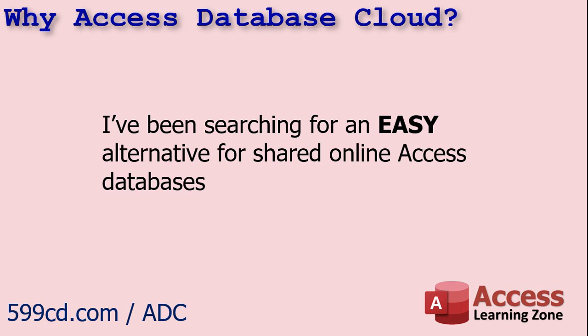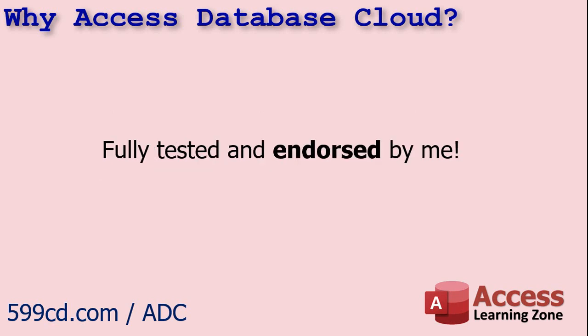Access Database Cloud is the easiest solution that I've found for someone who just wants to take their database, put it online, and get it to work without spending weeks migrating to another platform. Now, if you've been one of my students for any length of time, you know that there have been very few products or services that I have recommended over the past 20 years since I've been doing this online.